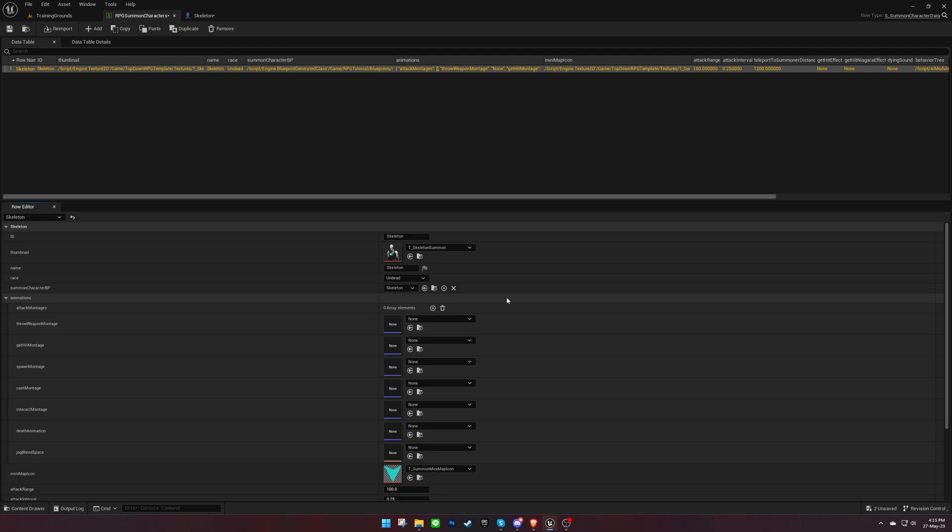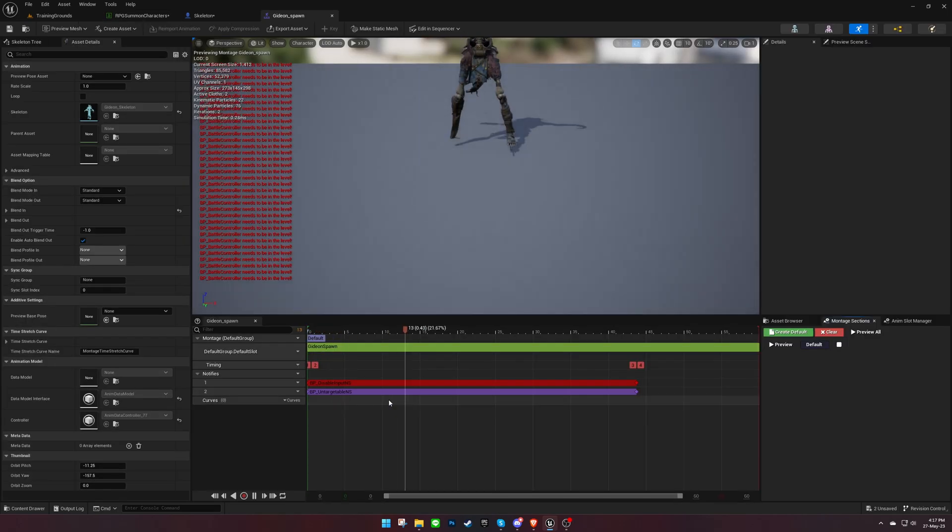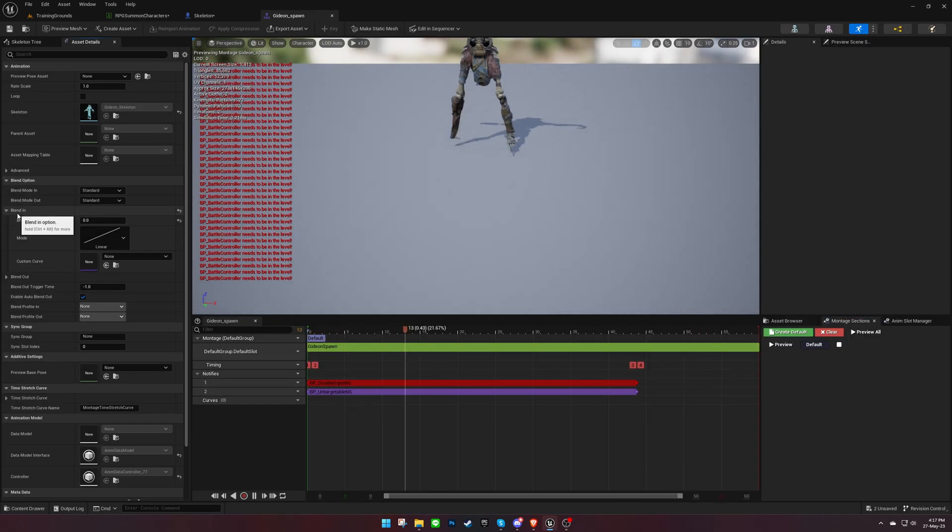Next, configure the animations for our character. If you have a spawn animation, ensure that the blend-in time is set to zero.